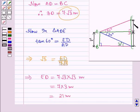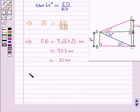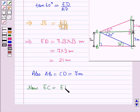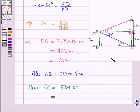So ED is equal to 21 meters. Also from the diagram, AB is equal to CD is equal to 7 meters, so CD is equal to 7 meters. Now EC is equal to ED plus DC, which is equal to 21 plus 7, which is equal to 28 meters.